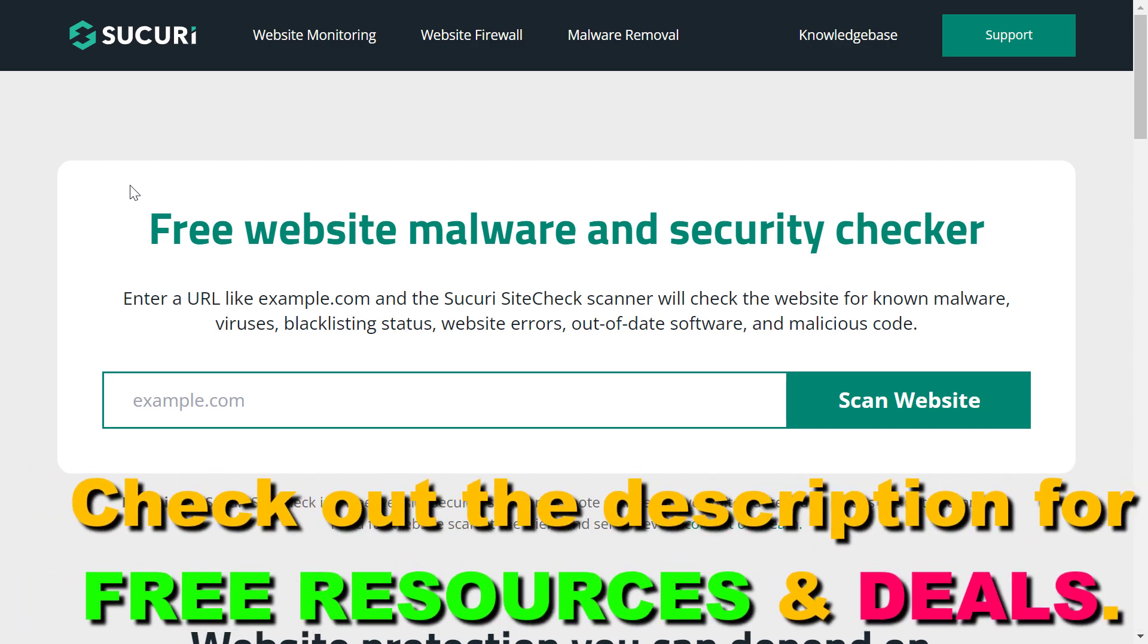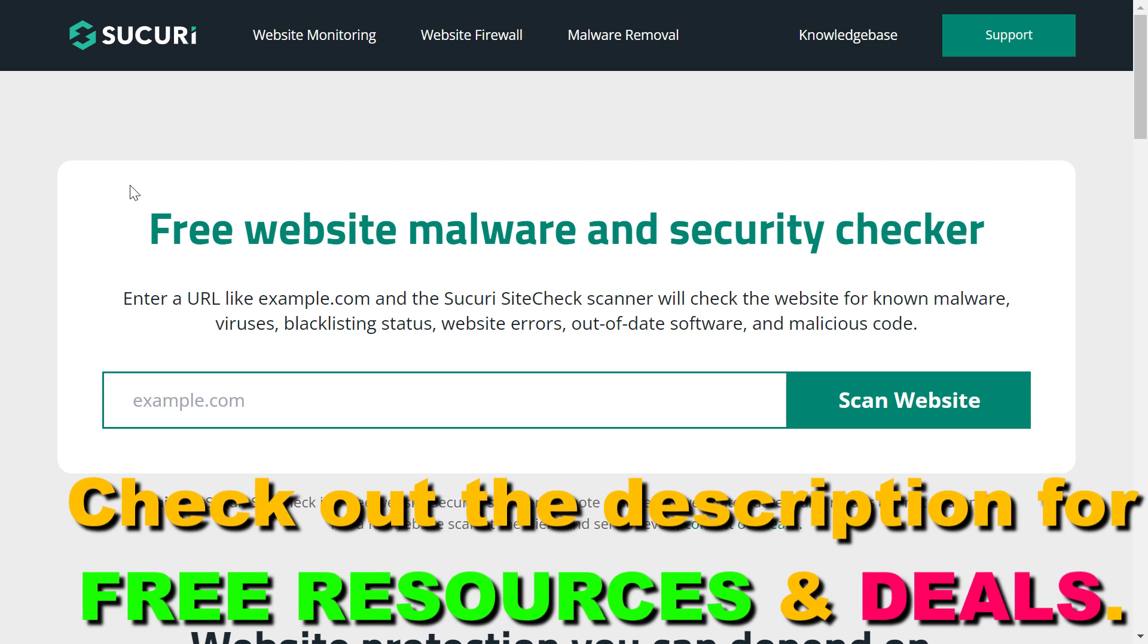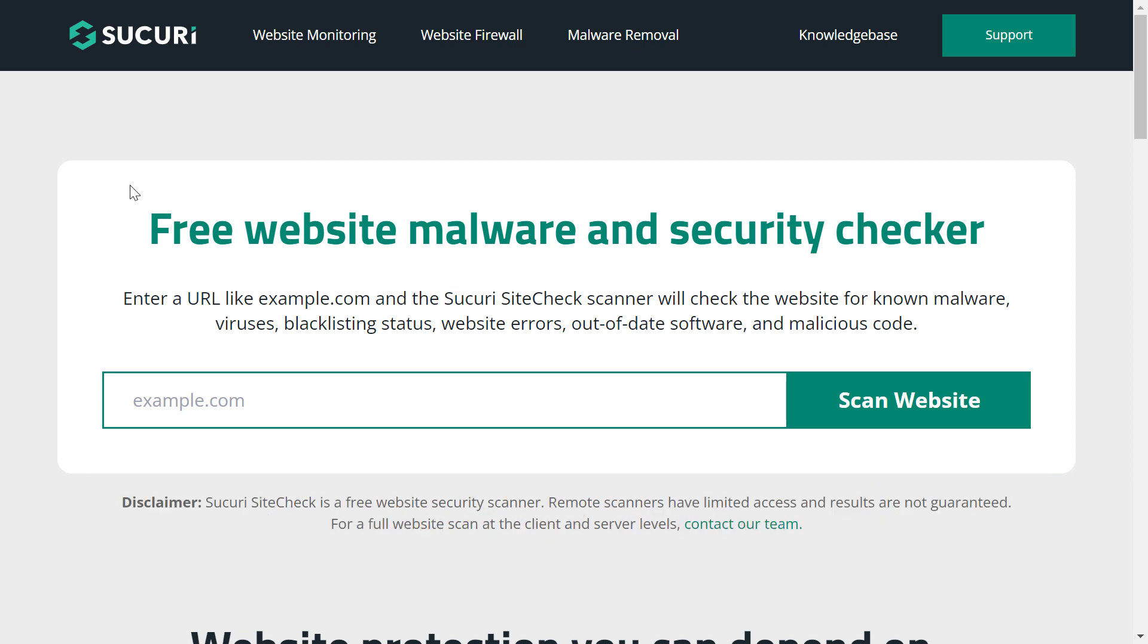Securi Site Check, which I will link below, is a great free tool that you can use to check whether a website is compromised and has any kind of malicious code on it, or any viruses affected the website, or it has any kind of out-of-date software plugin apps that can cause security issues for your website.